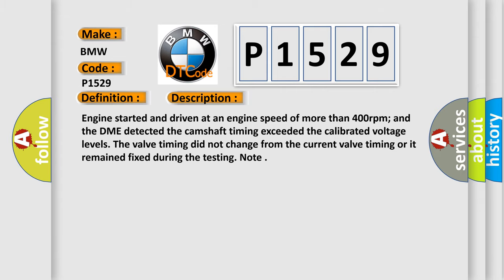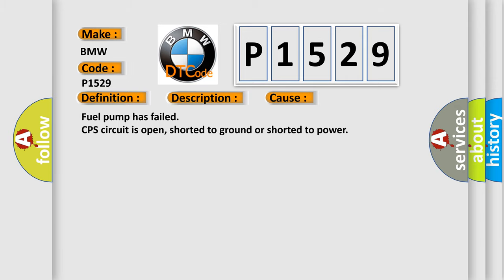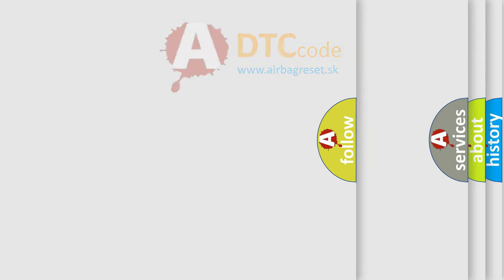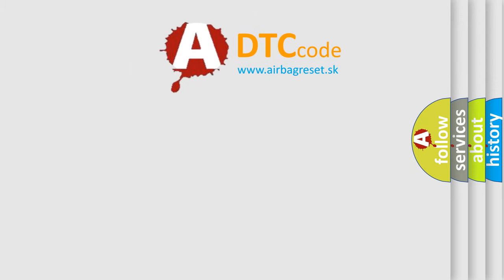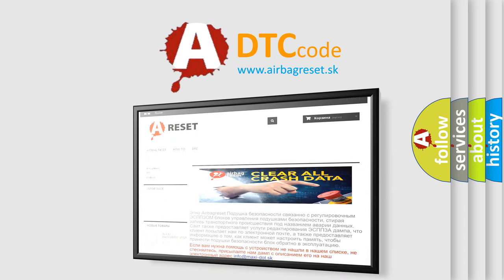Note: This diagnostic error occurs most often in these cases: fuel pump has failed, CPS circuit is open, shorted to ground, or shorted to power.